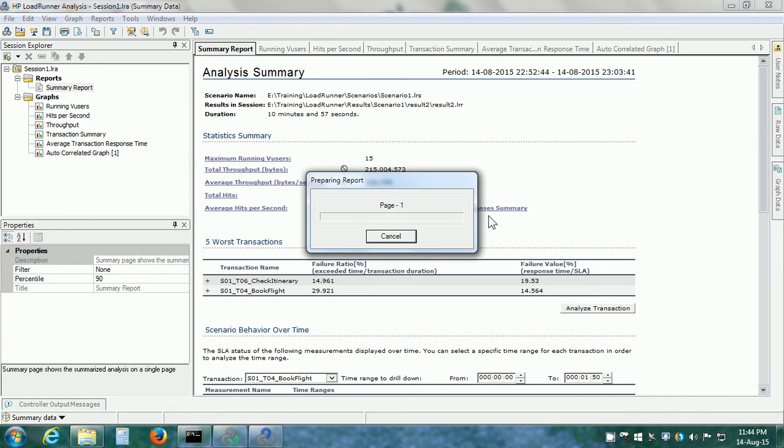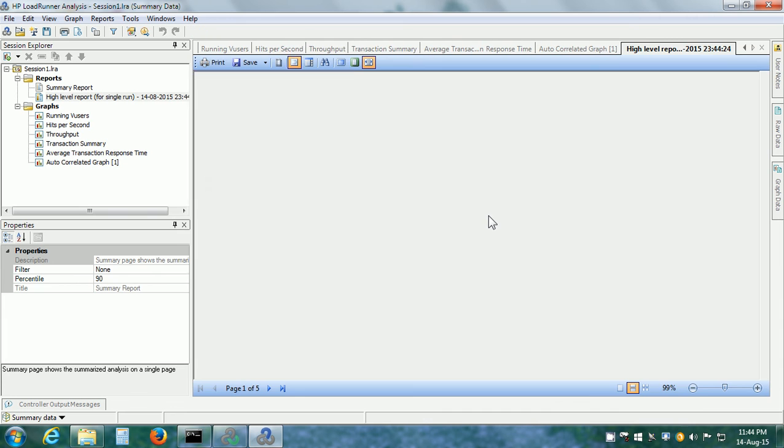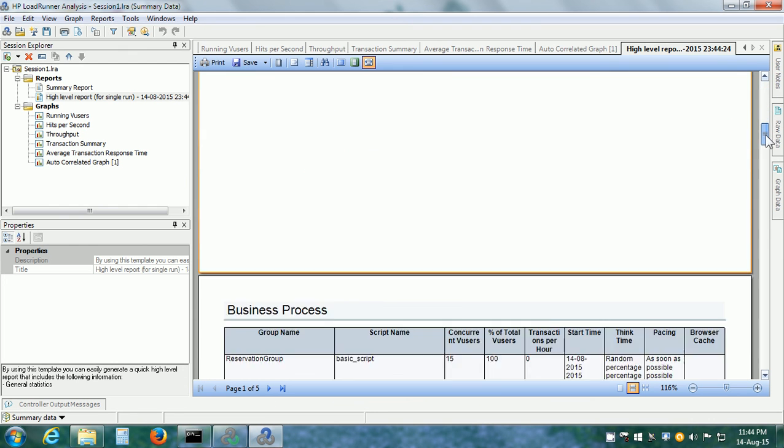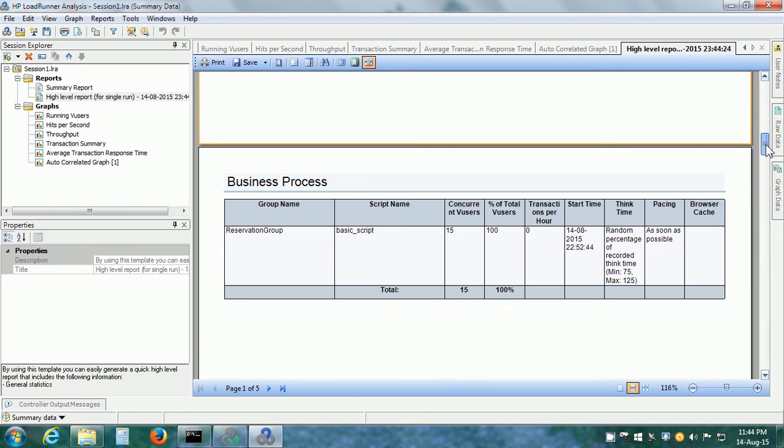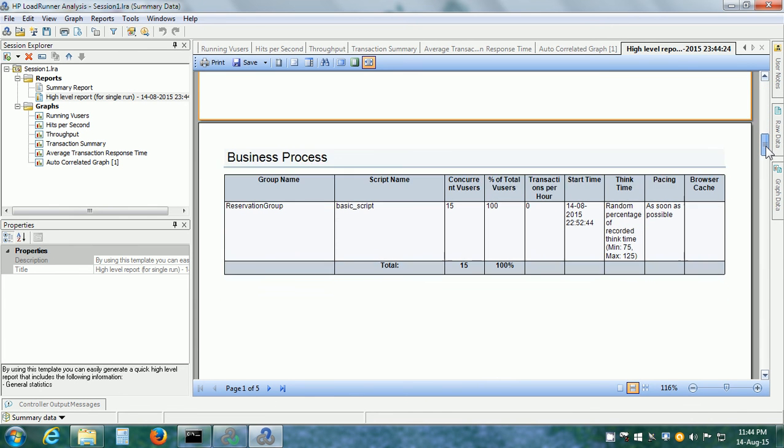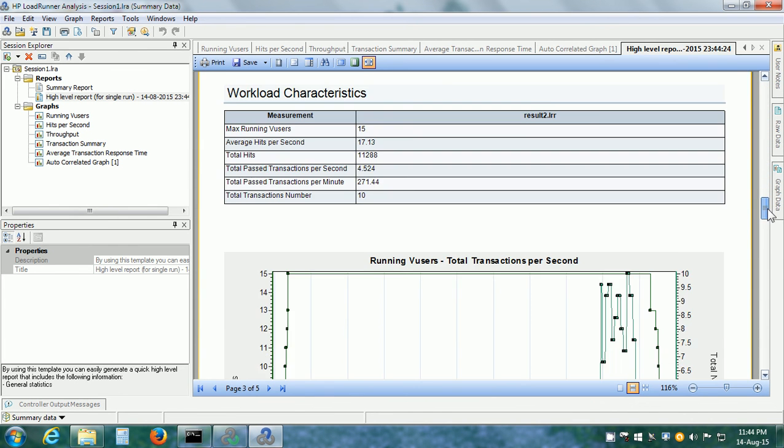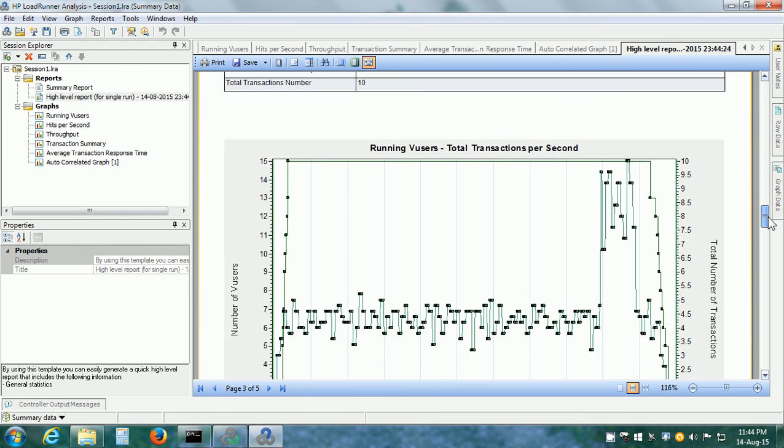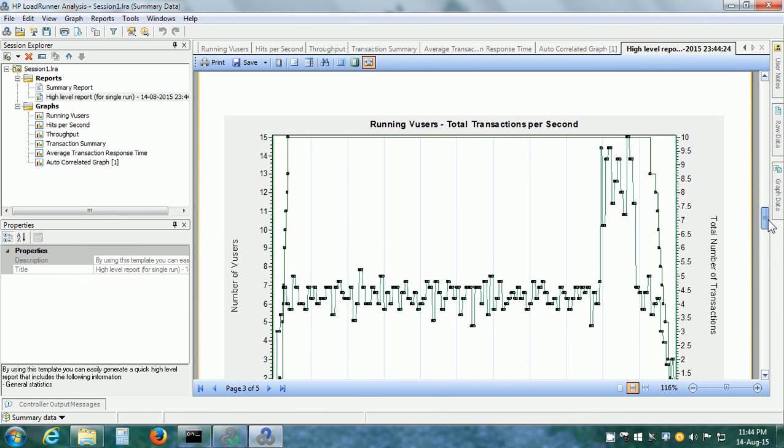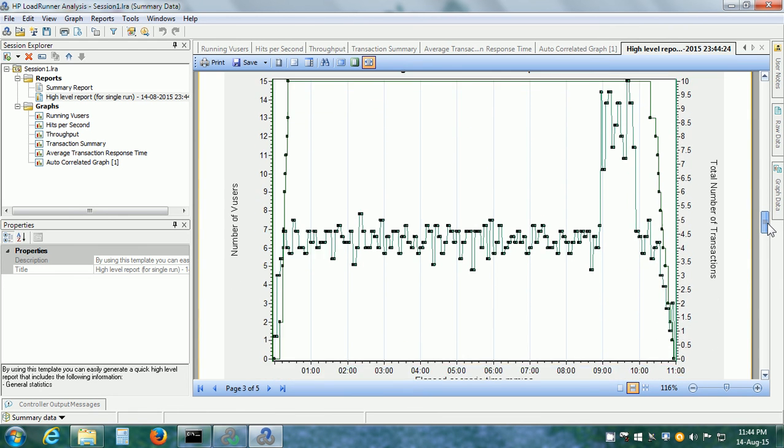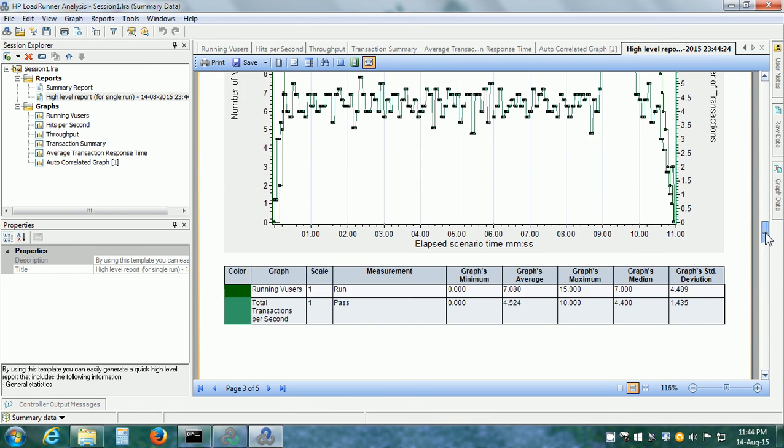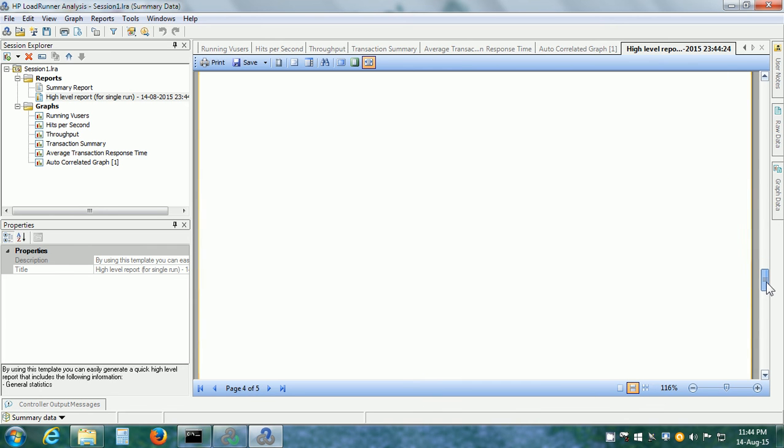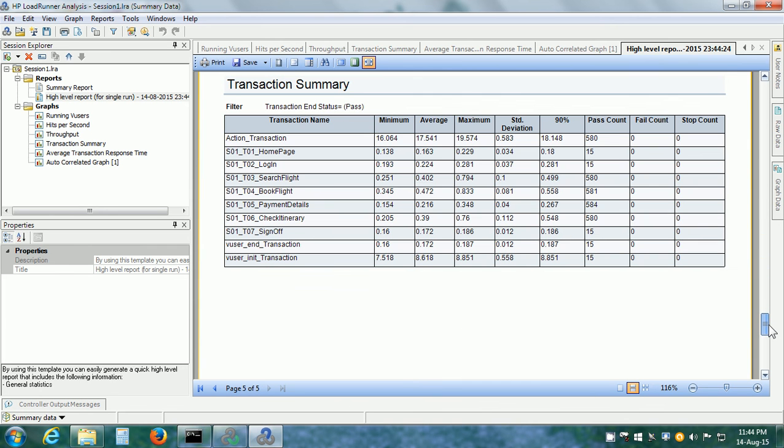High-level report for single run and click on the Generate button. This will open up the report. It says the ScenarioName, RunName, RunDate, RunDuration and we can see the business process details. We can see the running VUsers versus total transactions per second. We can see the performance overview and so on.